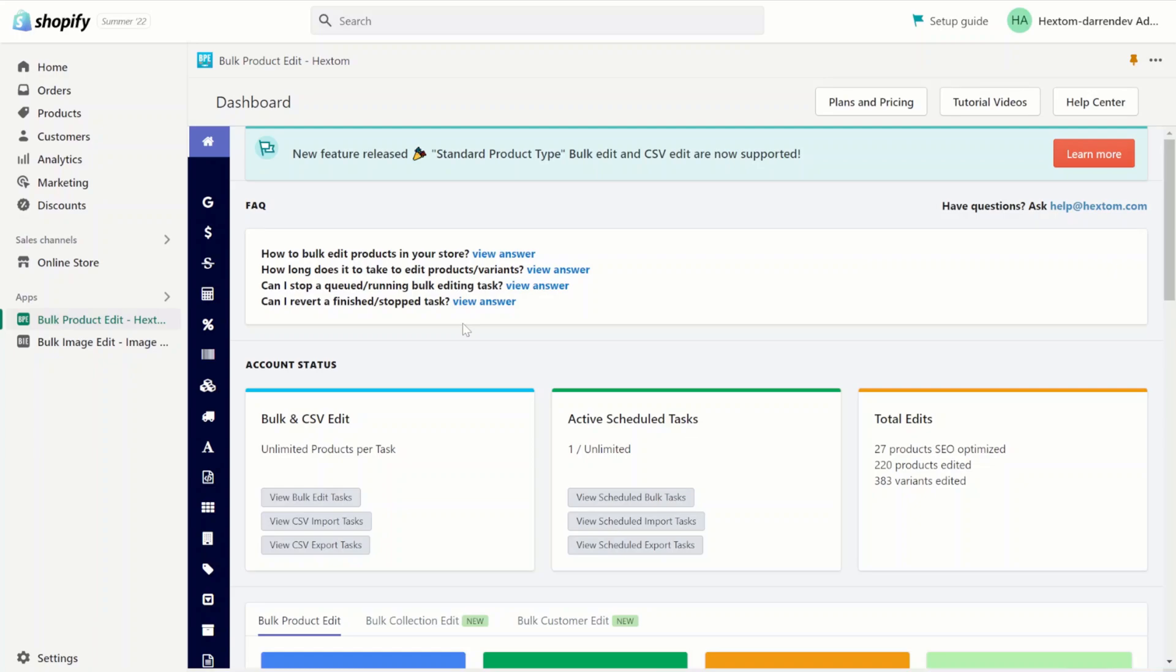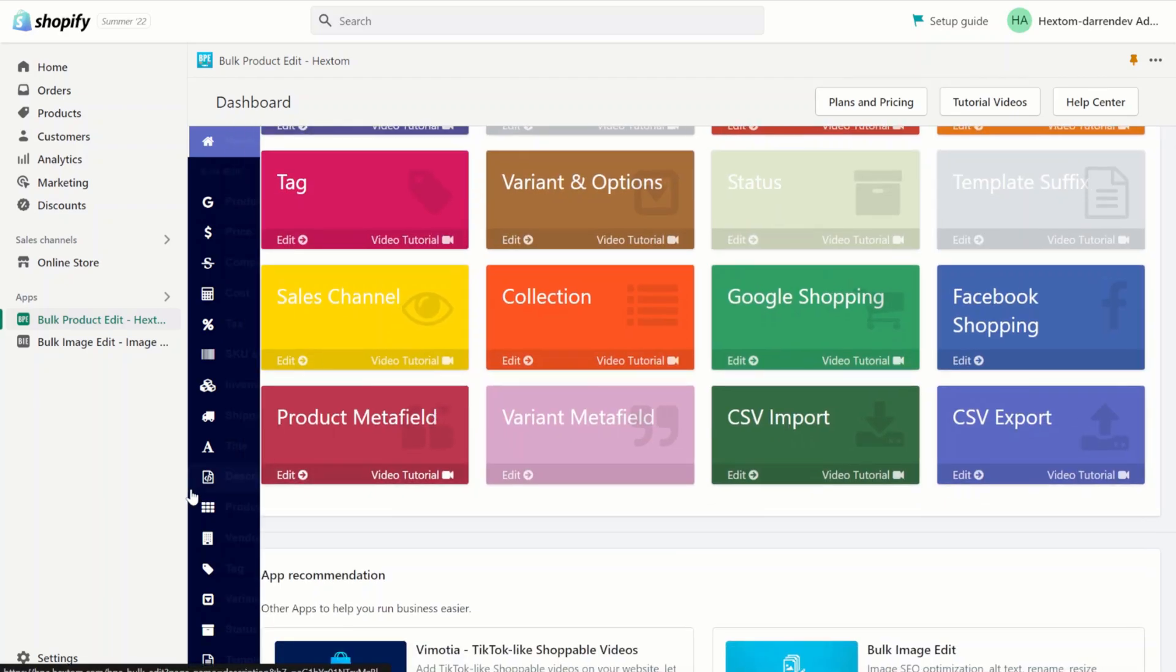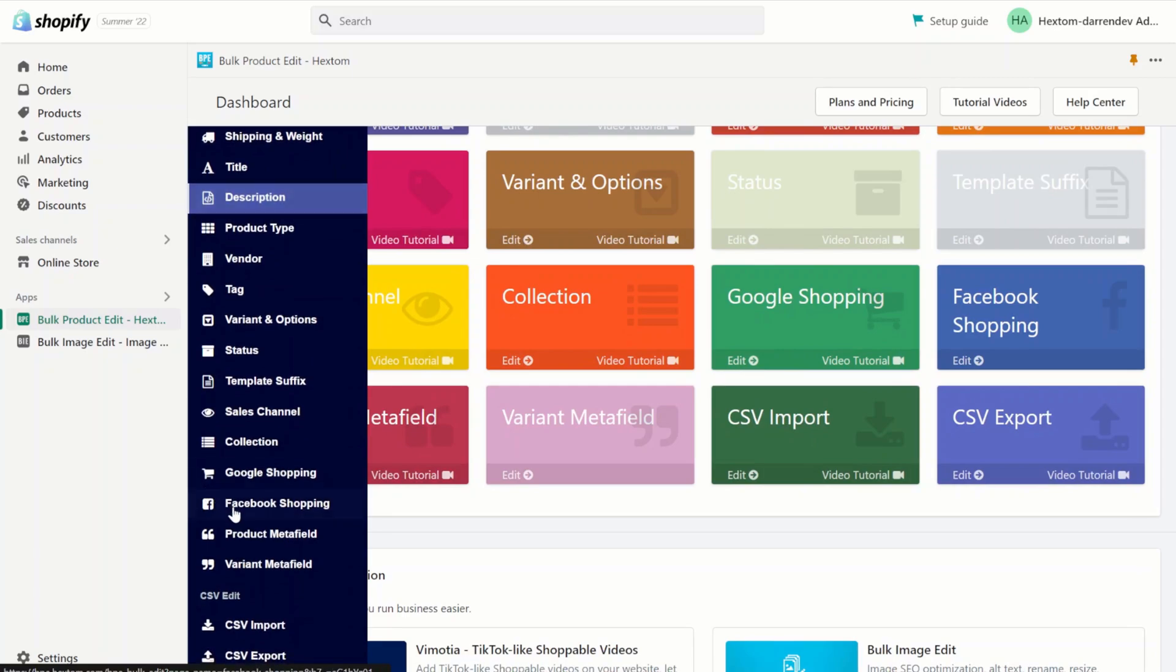Hello, welcome to another bulk product edit tutorial. In this tutorial, we'll be going over editing list type product metafields. Let's get started.